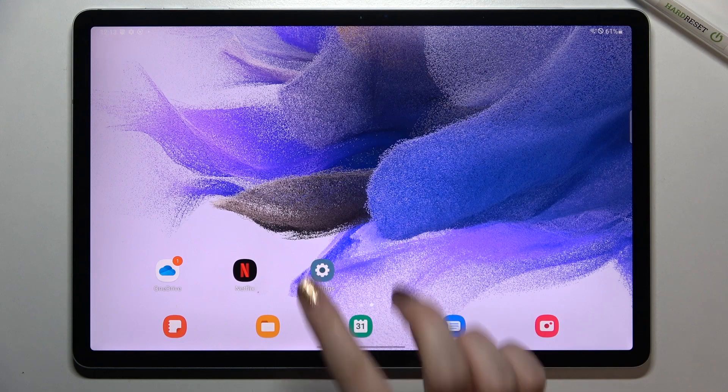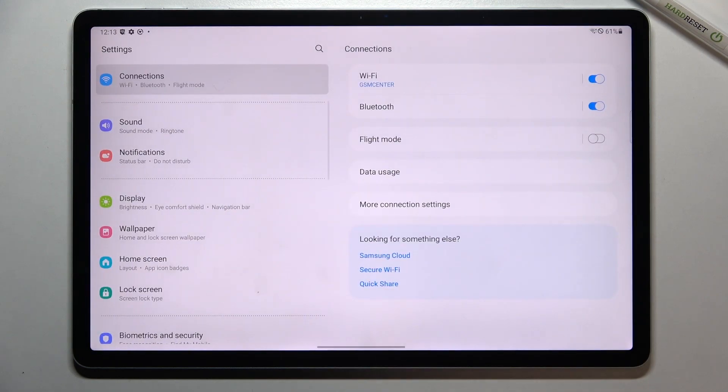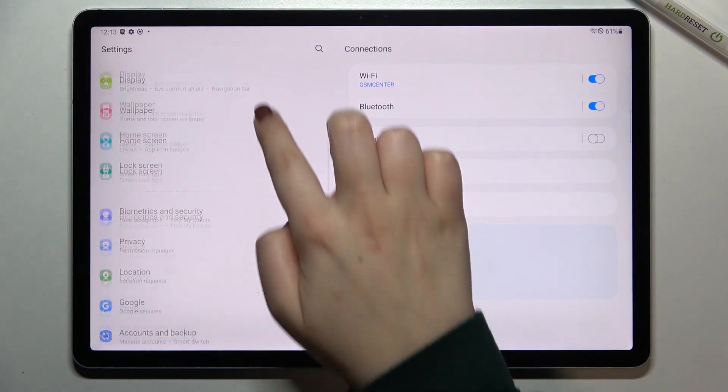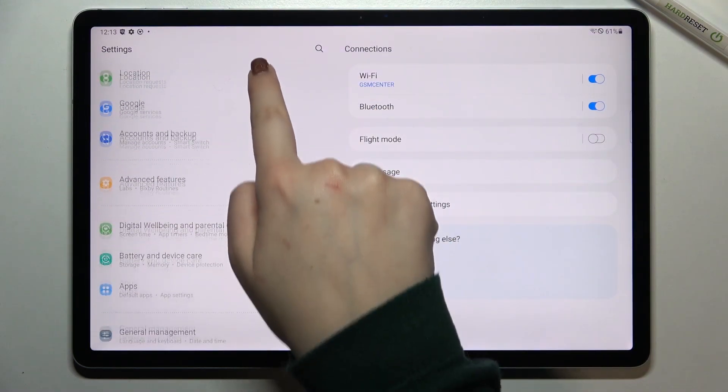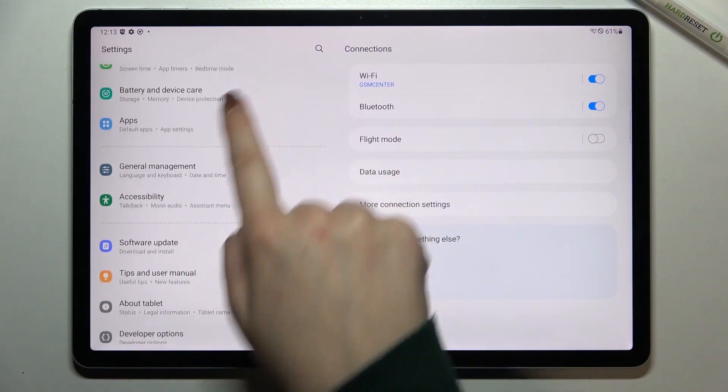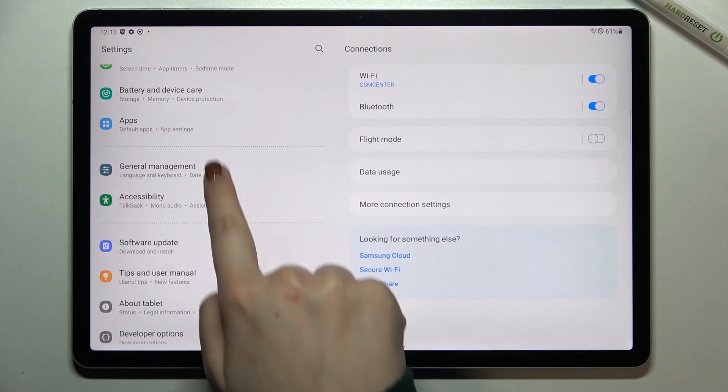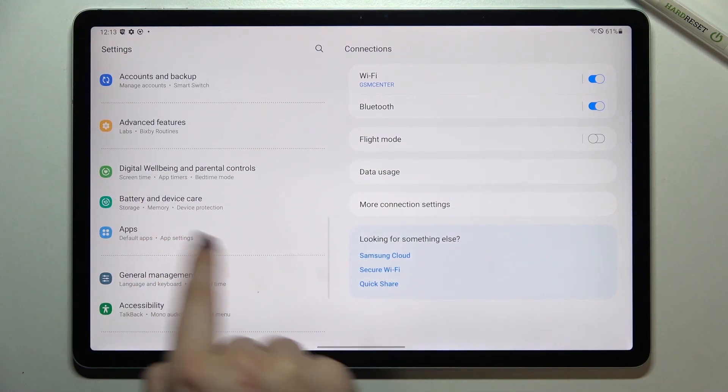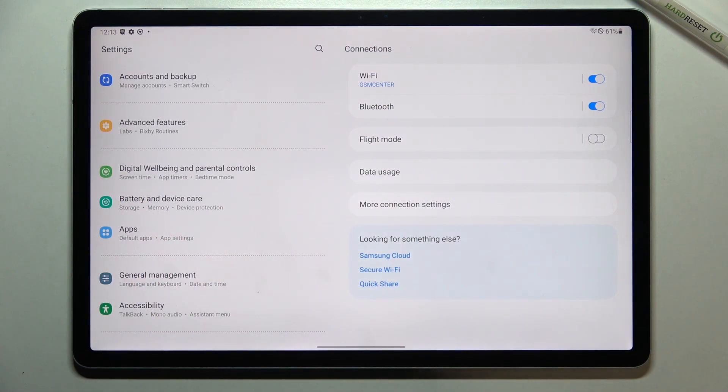So first of all let's enter the settings and here in this left section we have to scroll down till we will find the apps. There they are as you can see under the battery and device care.